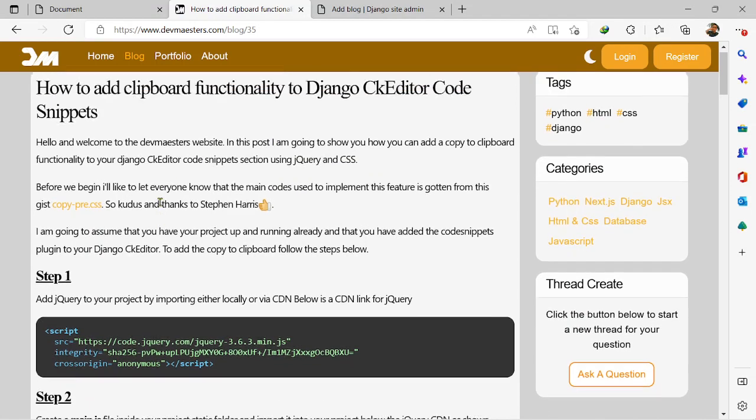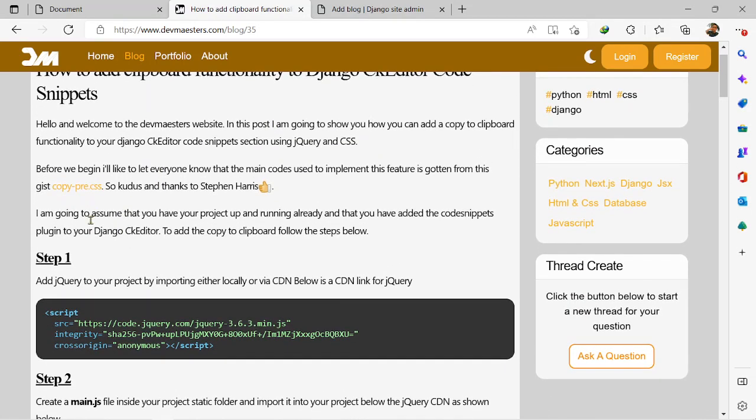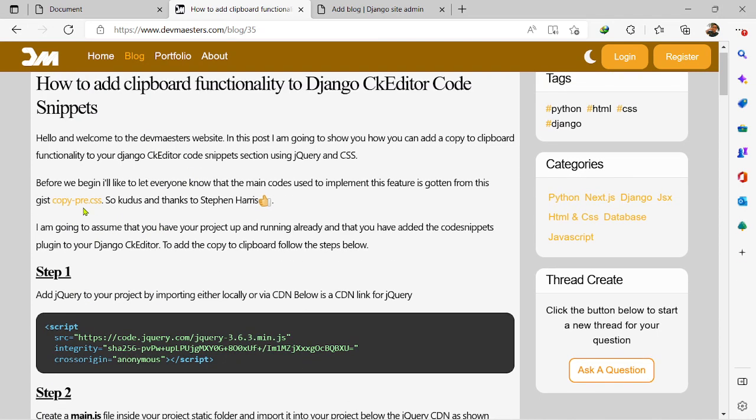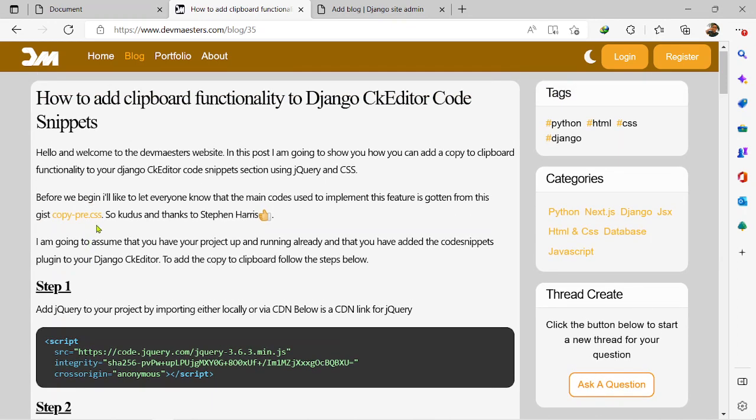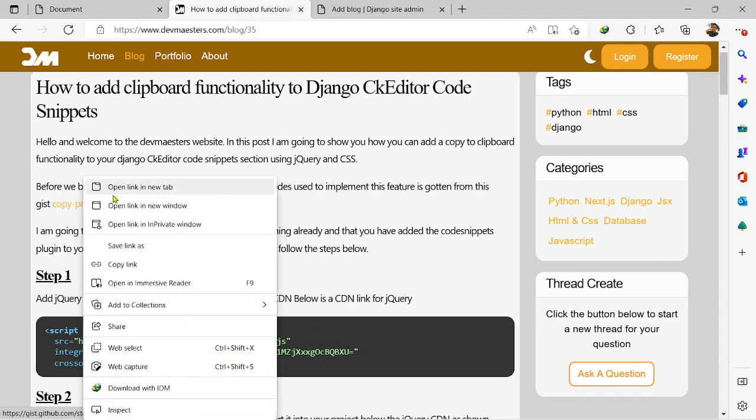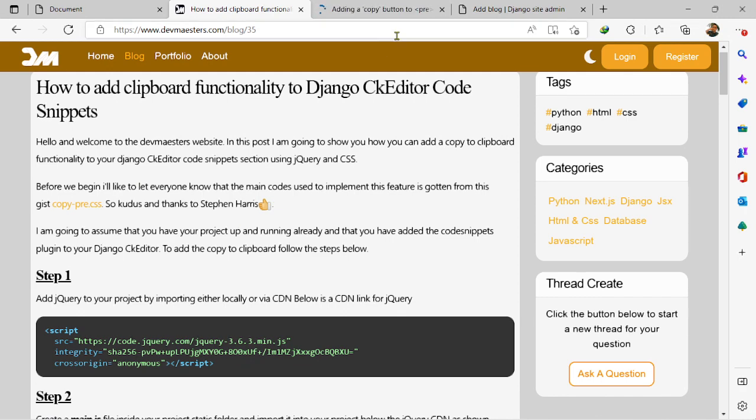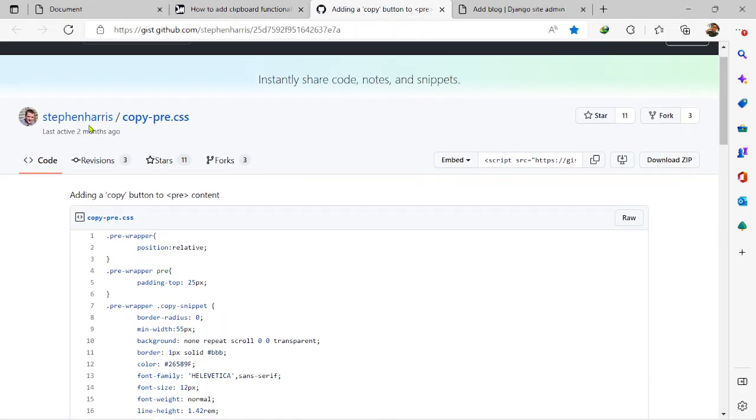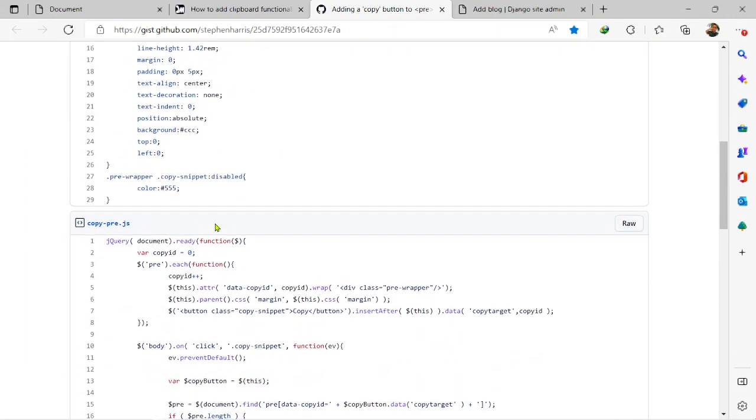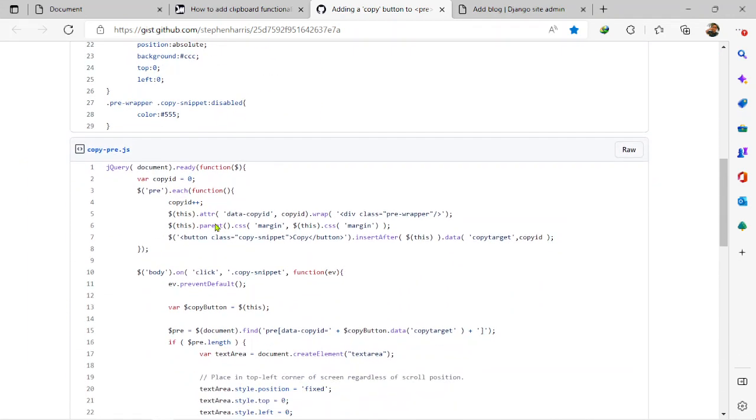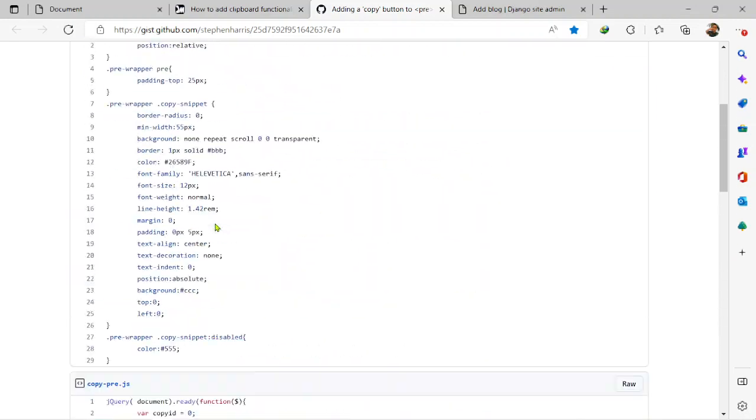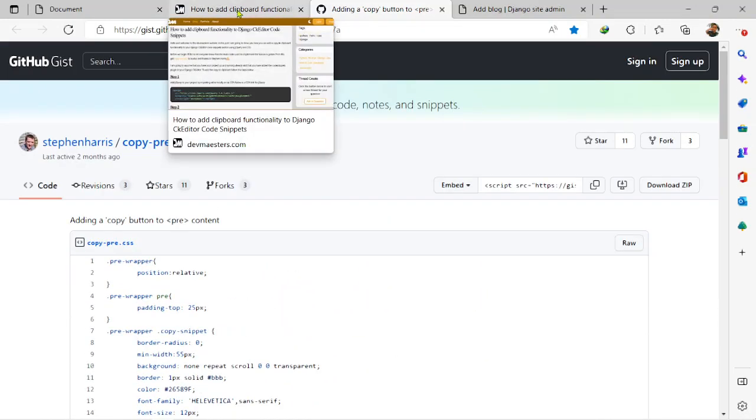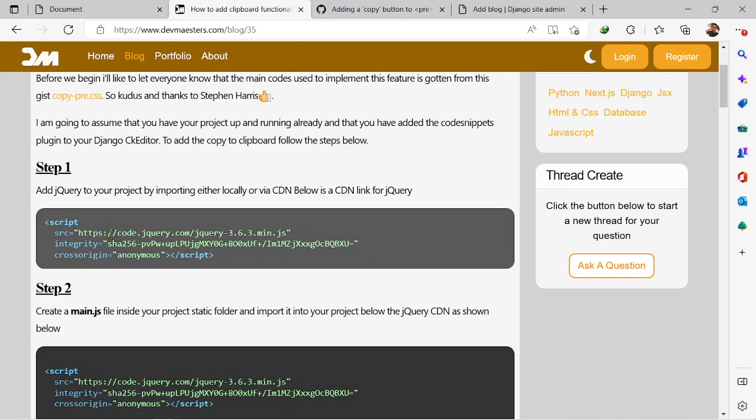So let me see. To begin, first of all I'd like to say that most of the code, or let's say like 90% of the code for this process, is gotten from this link right here. That's a GitHub gist made by Steven Harris, so I just made some little changes to enable it to work the way I want in Django CK Editor.